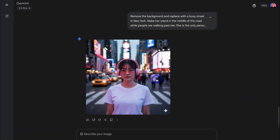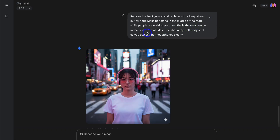And this is the image that has been generated. I'm incredibly happy with this result. She's been added to a New York scene. She's standing in the middle of the road and she's the only person in focus. It's also a half shot — if we expand this, she is the only person in focus. Make the shot a top half body shot so you can see the headphones clearly. And Nano Banana has created exactly what I wanted.